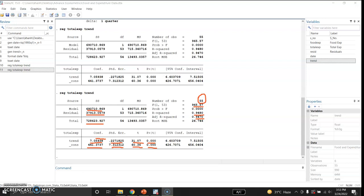In passing, observe that we cannot compare the R-squared values of the model estimated in video number 298 and the model estimated in this video number 300, because the dependent variables in the two models are different. In some other video we will show how to compare R-squares across models like the linear trend model and the loglin model.